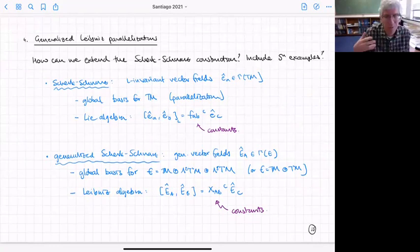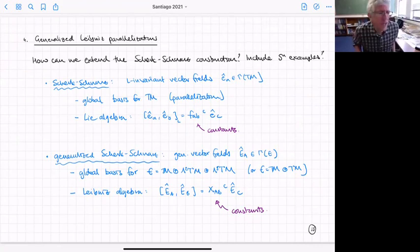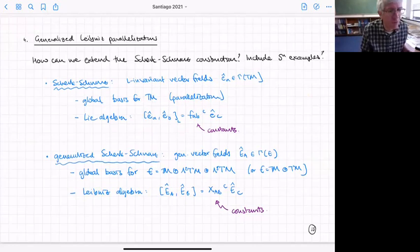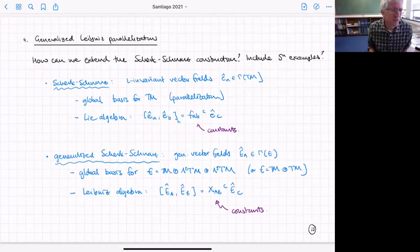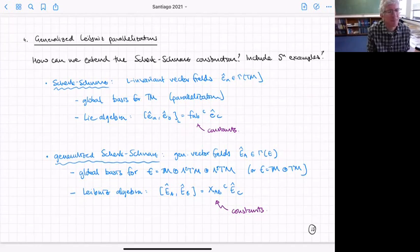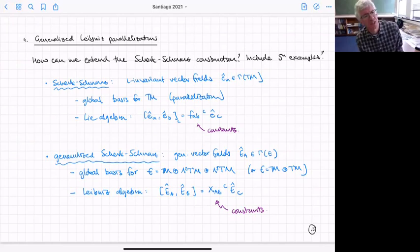Before going there, I want to talk about how we can understand the sphere examples of consistent truncations using this algebroid structure. We want to extend the Scherk-Schwarz construction. Recall: for Scherk-Schwarz we had a group, and the key thing was a set of left-invariant vector fields and left-invariant one-forms — by expanding all fields in just those left-invariant objects, we got a consistent truncation.